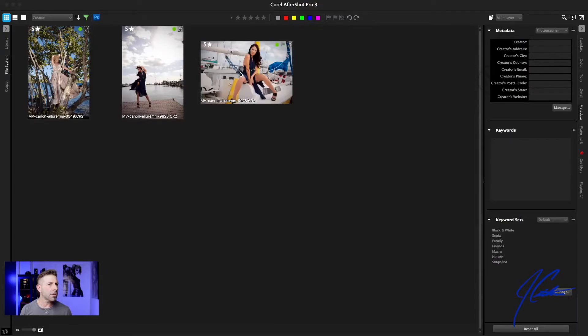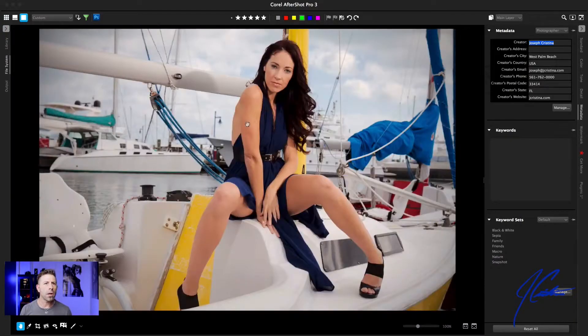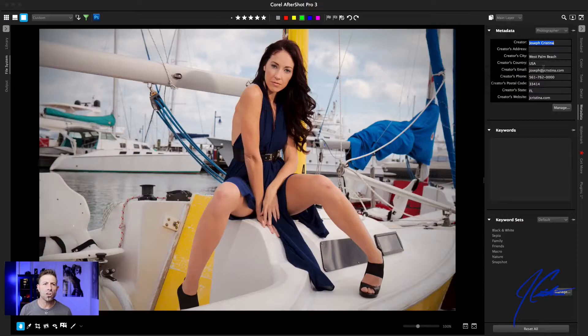So let's click on this image, for example. And there it is — Joseph Christina, West Palm Beach, USA, and so on and so forth. So that's fantastic.